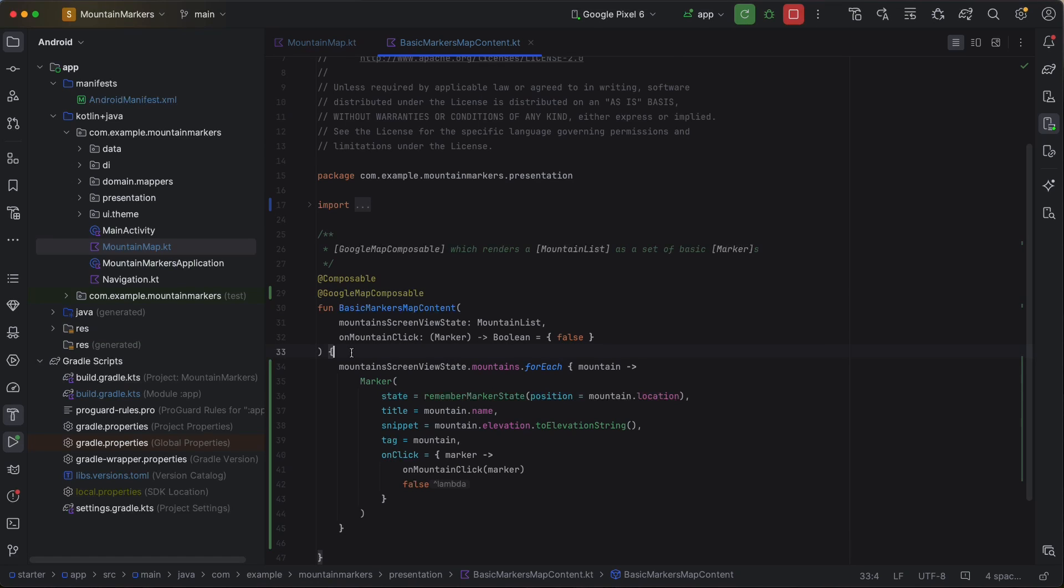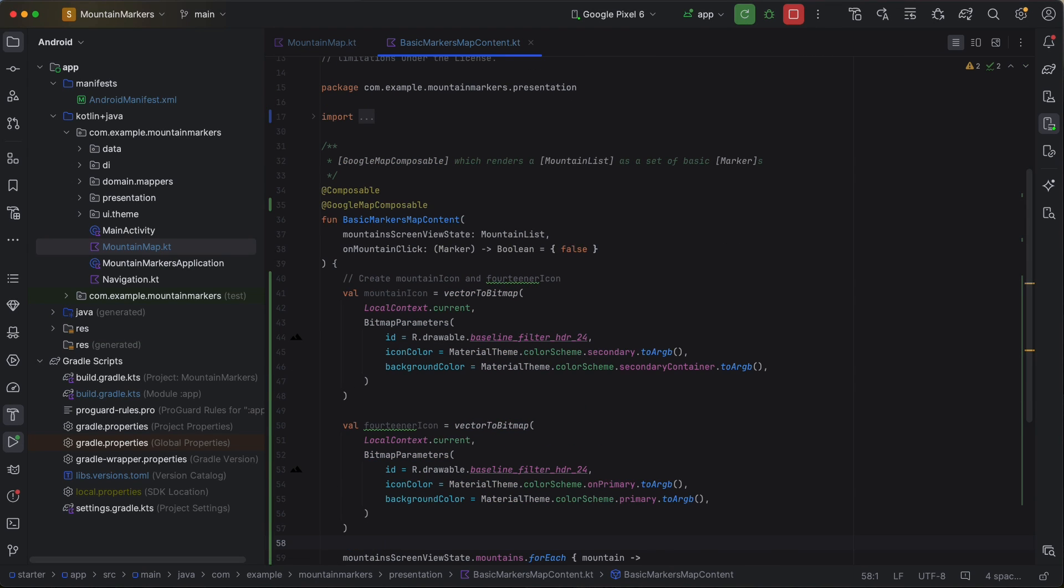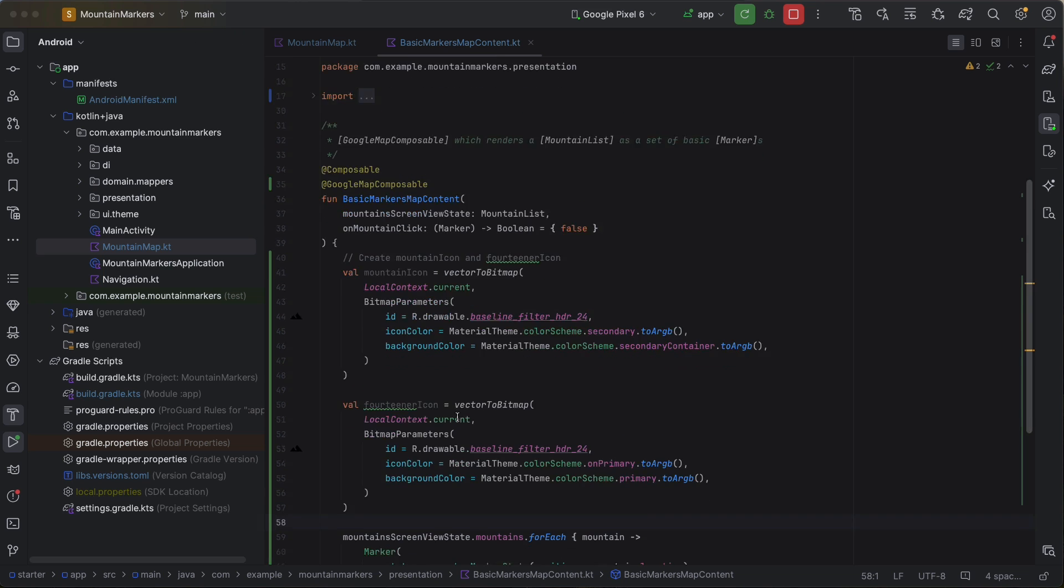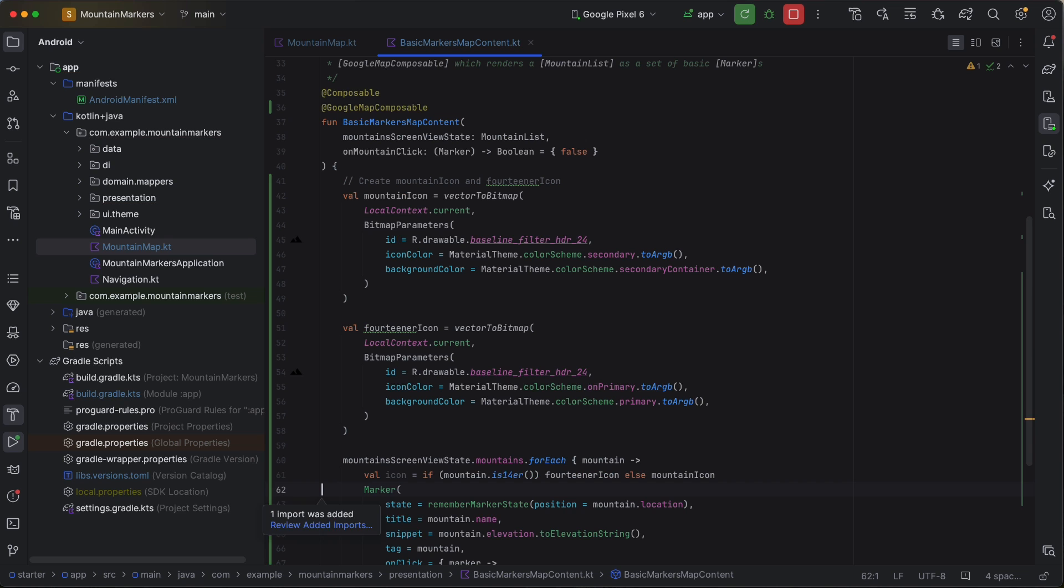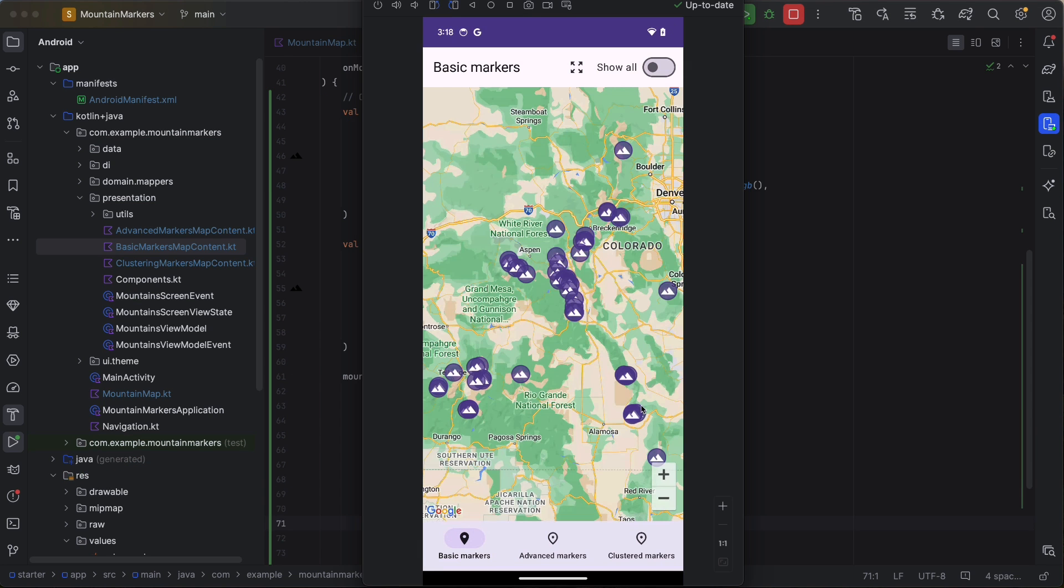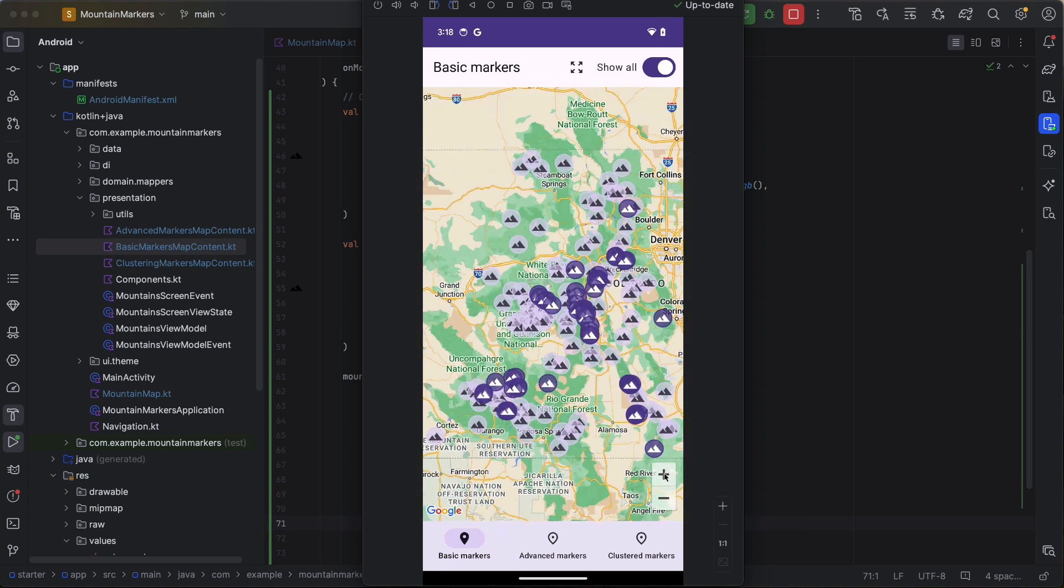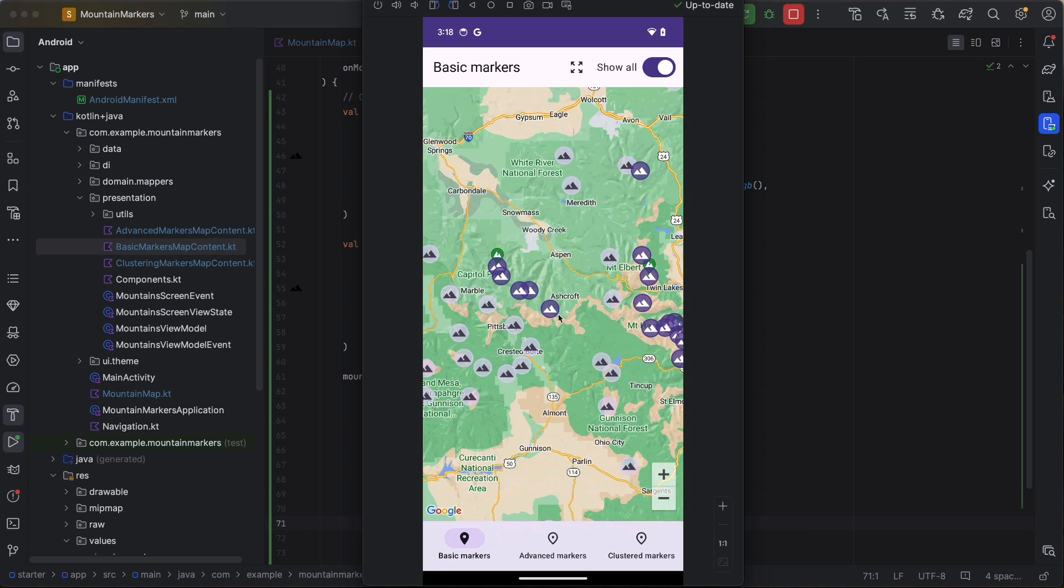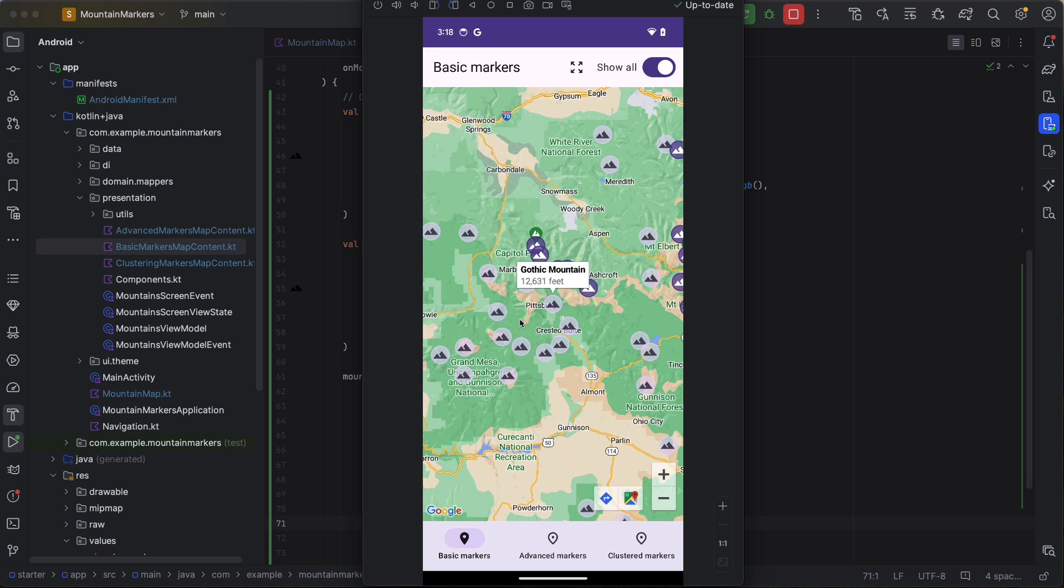Let's add some style to our markers. First, we'll create a couple of custom icons. The vector to bitmap function does the work of creating the customized bitmap descriptors for us. We'll partition the mountains into 14ers and non-14ers and use a different icon for each. If you run the app, you will still only see the 14ers. But toggling the show all switch in the top app bar will treat you to a list of 143 of Colorado's most prominent peaks.